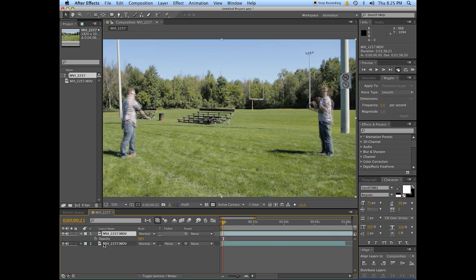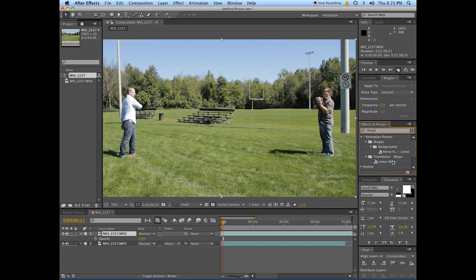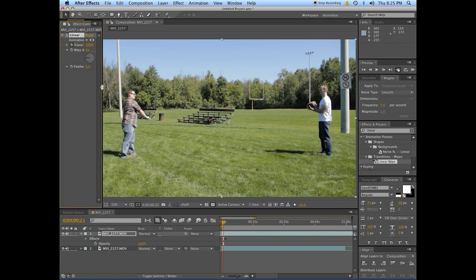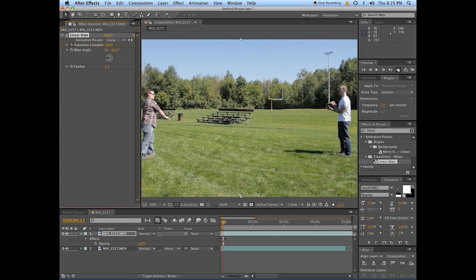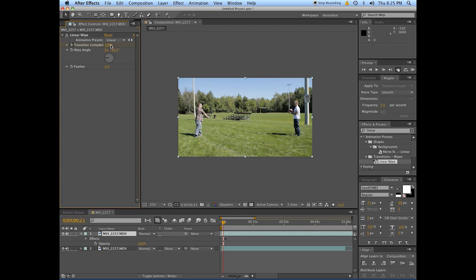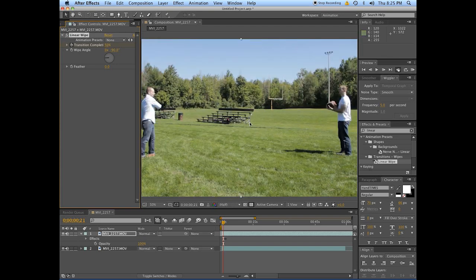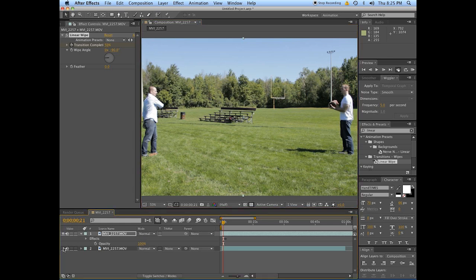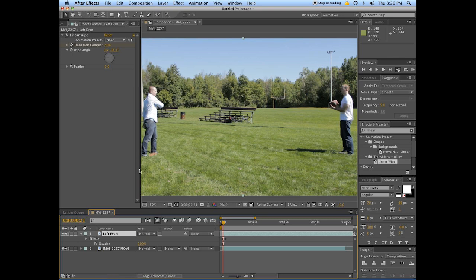So how do we line that up to make it look seamless? Easy as pie. Just take this — go linear wipe. Add a linear wipe to that top one here. Set your transition completeness to, I don't know, 50%. Oh, look at that — we have two Evans on the screen. So the top layer is just well-dressed and attractive Evan. Let's call him left Evan. Let me just check — yeah, that's on the left side.